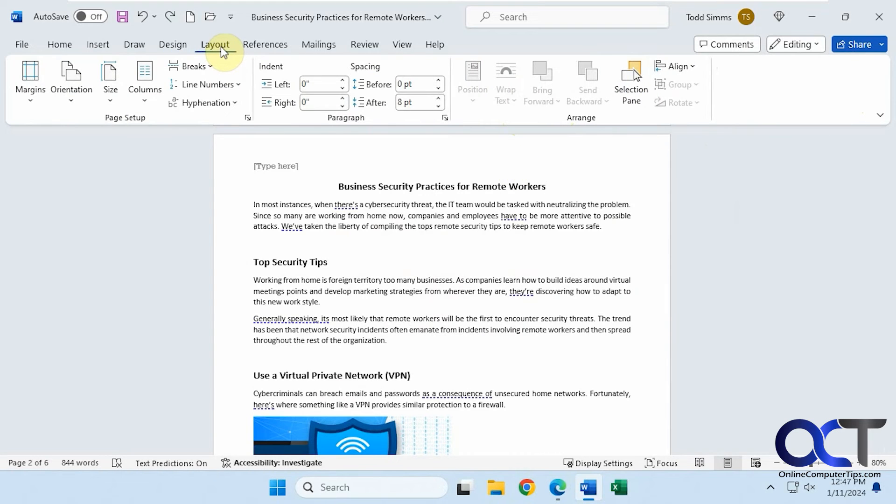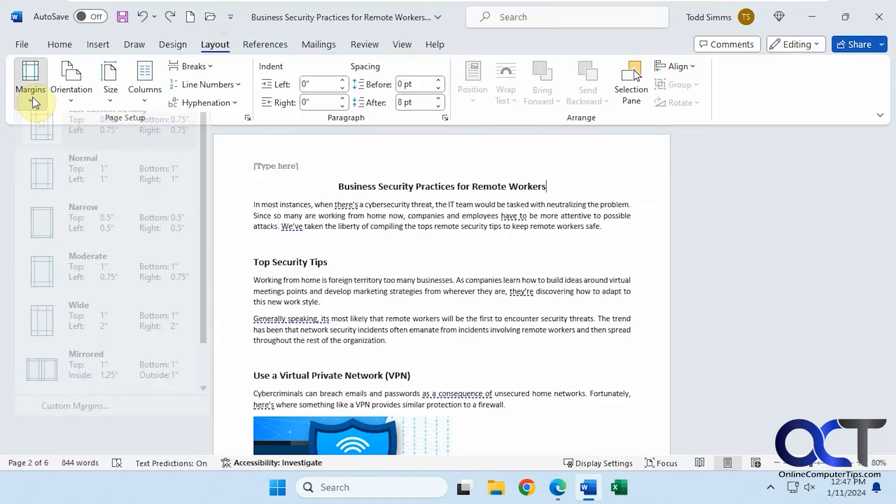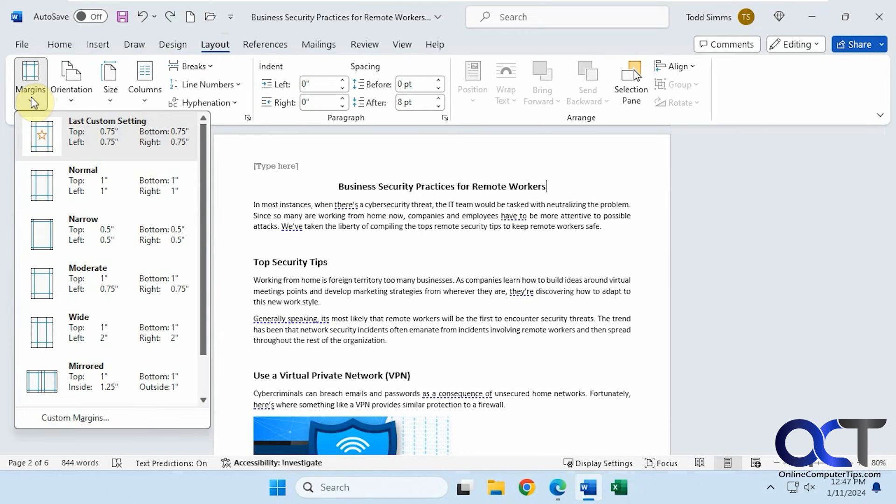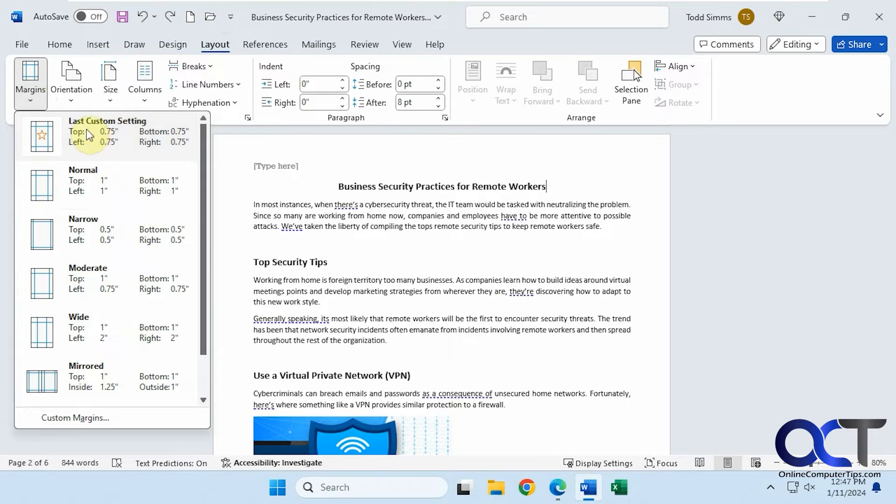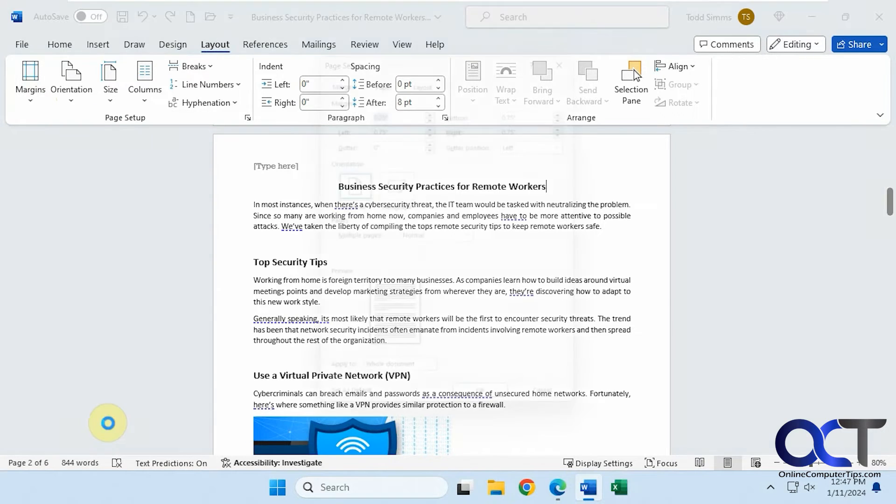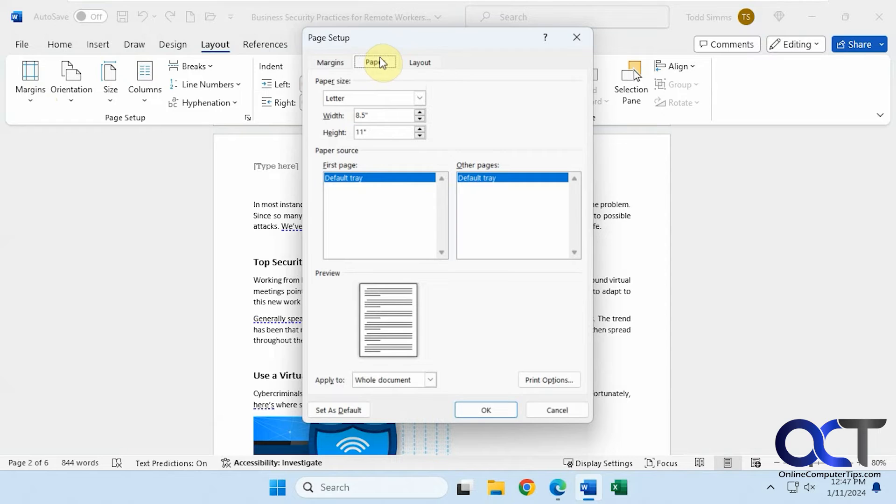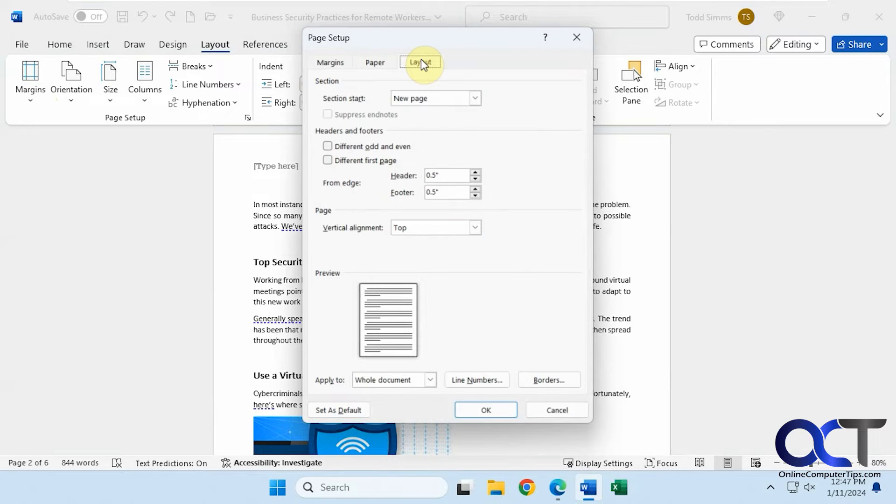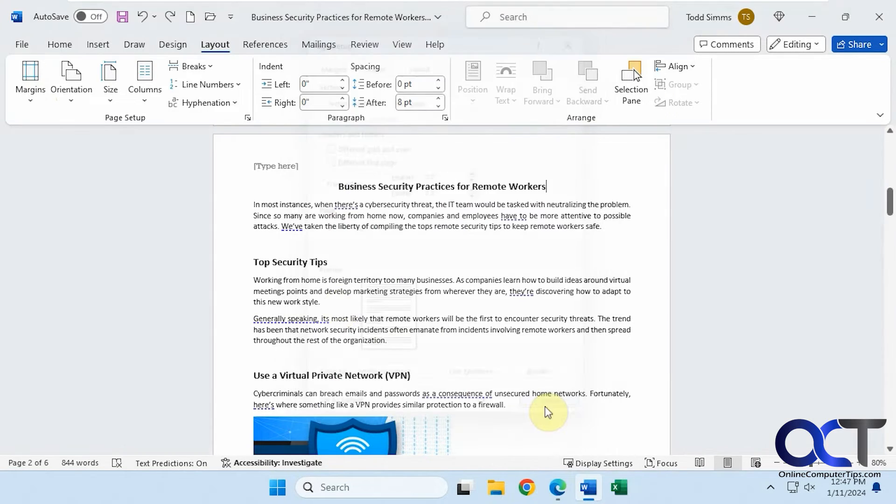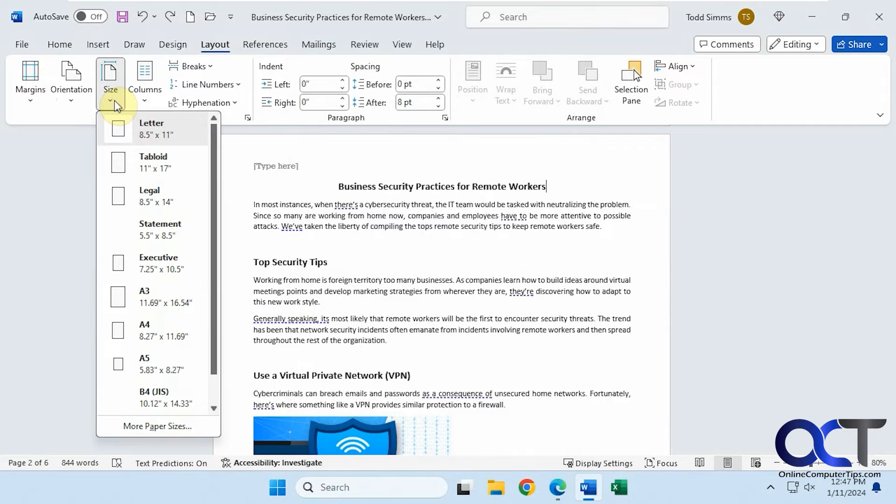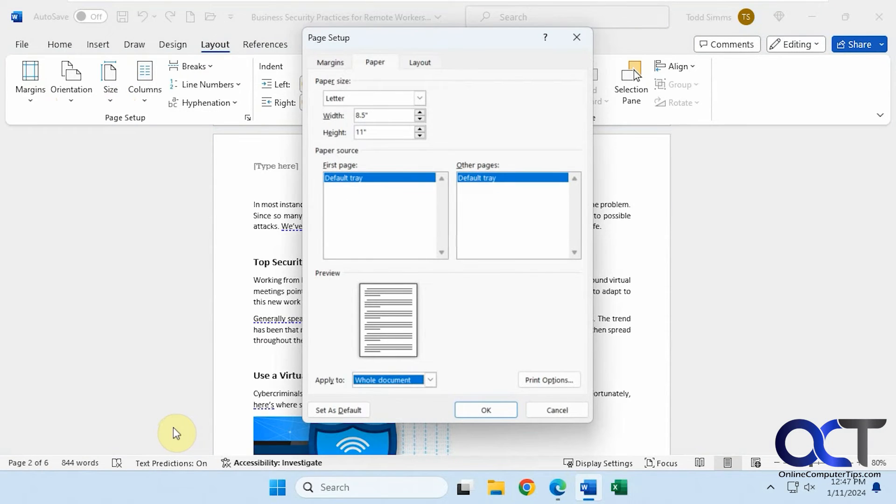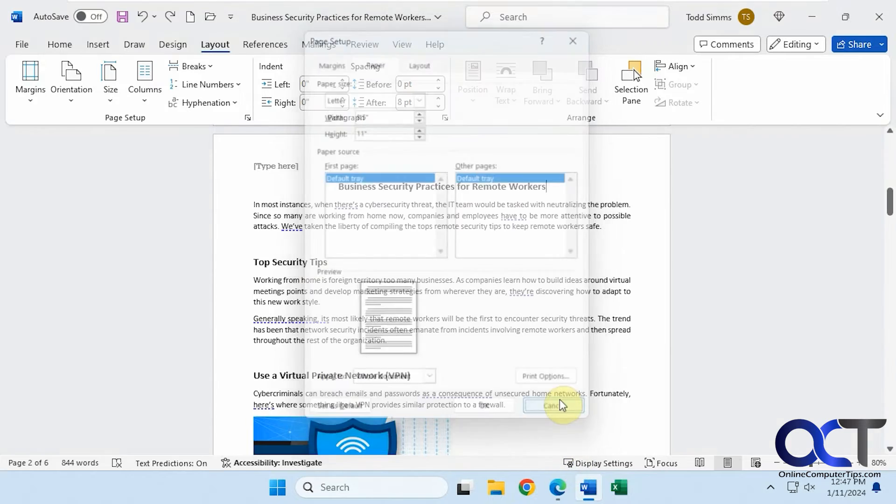Next we have the layout page. This is where your page layout options will be set. You can change the margins. The default is usually one inch all the way around. You can pick some of these other settings or set custom margins from here as well. Also change the paper size and the layout. You have your default paper sizes. You can add your own paper size if you want.